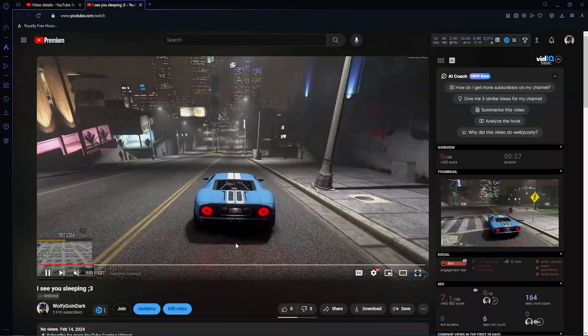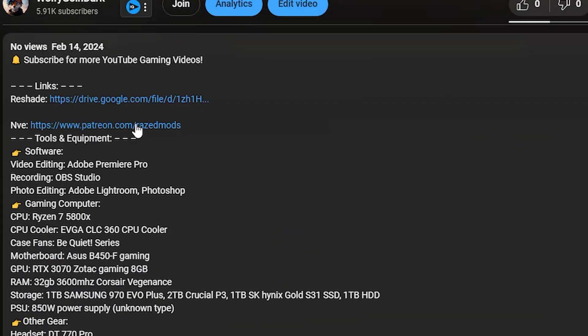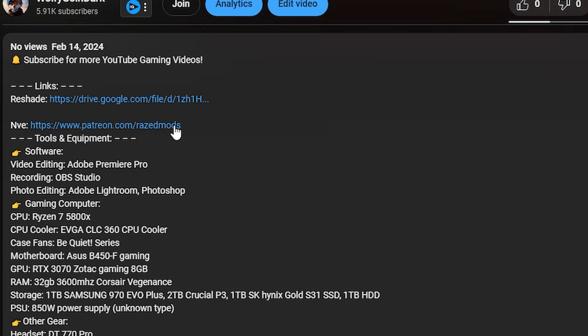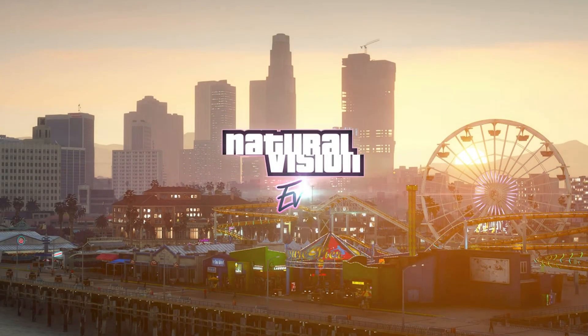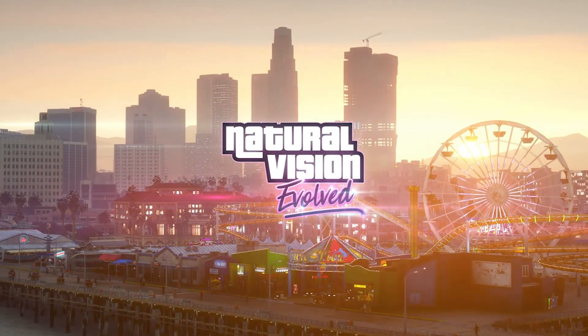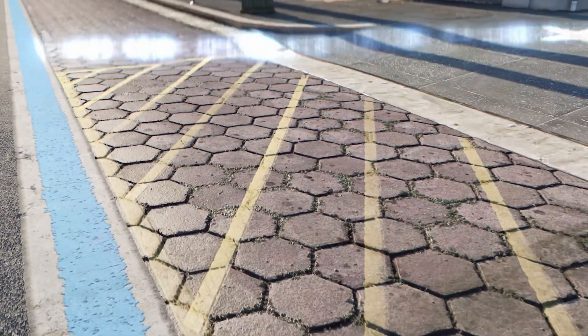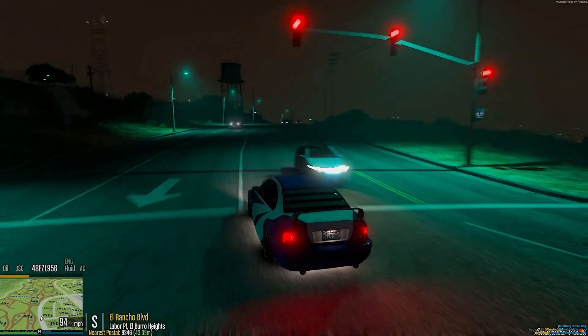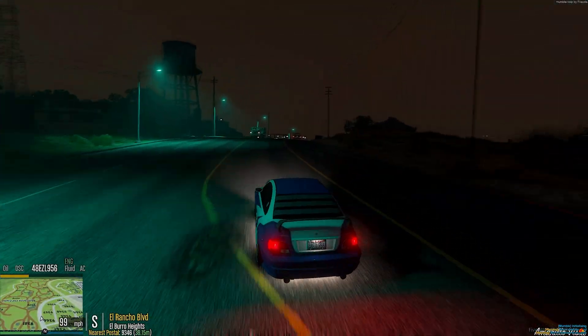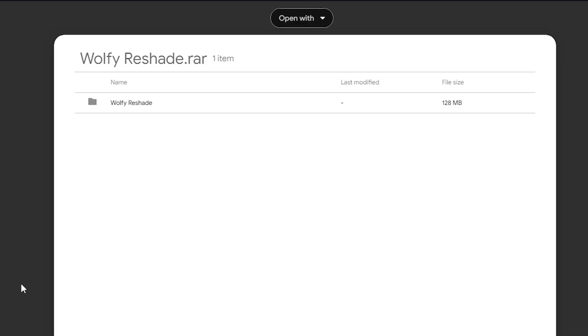To start, there will be a few links down below. You will require all of these and the only paid thing here is going to be NVE or Natural Visions Evolved. This is the main mod package for FiveM, filled with textures and many other effects, and it only costs $10 a month.